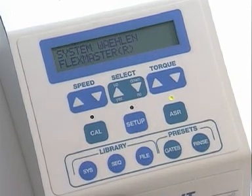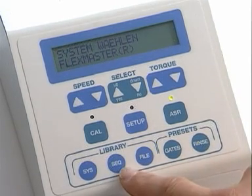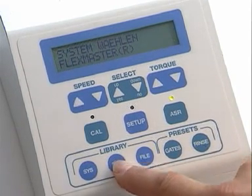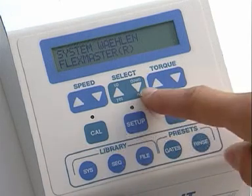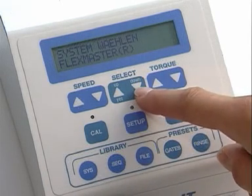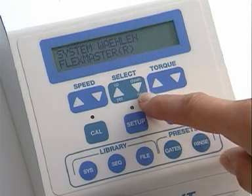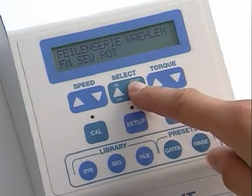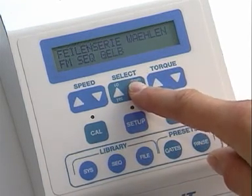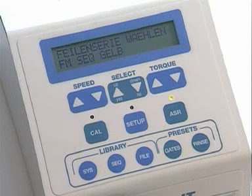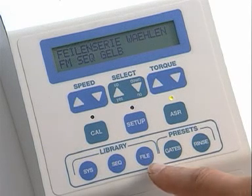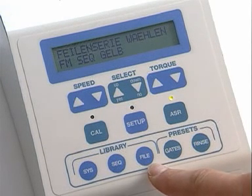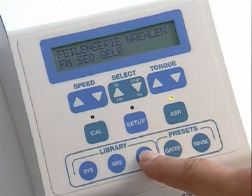The System button is for file system selection, and the Sequence button for file sequence selection according to the size and shape of the canal. The File button selects the instruments within the sequence.